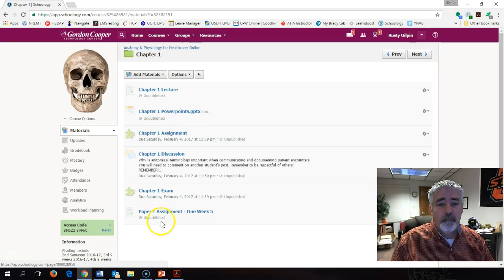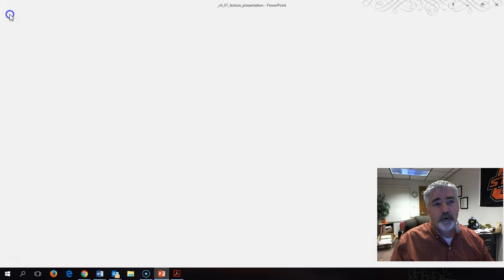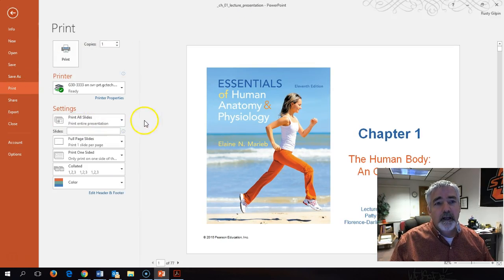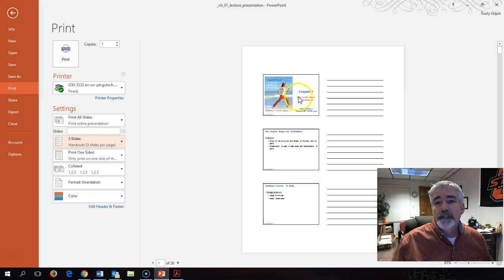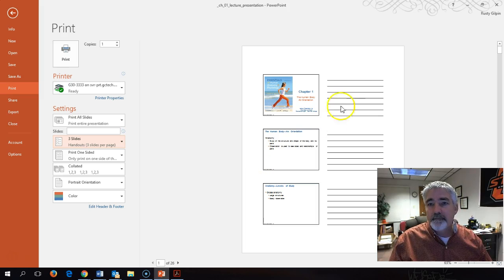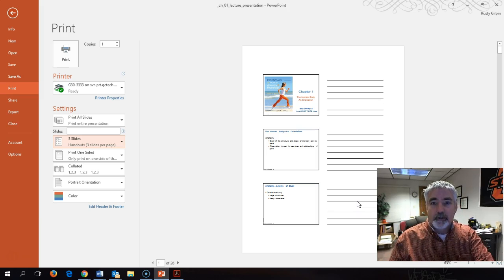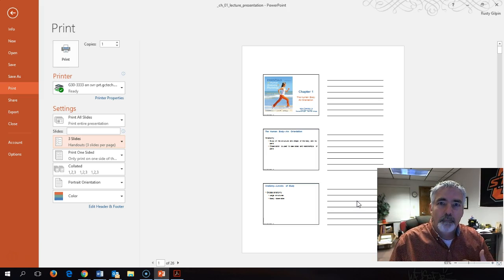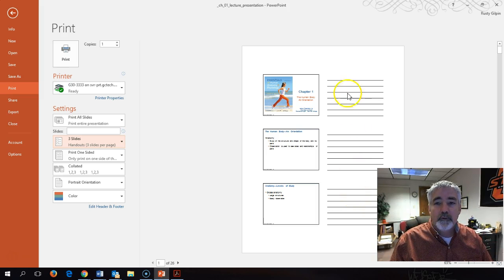Something you might want to know about these PowerPoints: when I pull them up, if you go up to the top left-hand corner where it says File and go to Print, change it from Full Page Slides to Three Slides. You can print these slides off and take notes on each slide as I'm going through them — a quick, simple way to take notes directly related to the PowerPoints without having to write down what's already there. It saves paper and gives you a way to take notes.